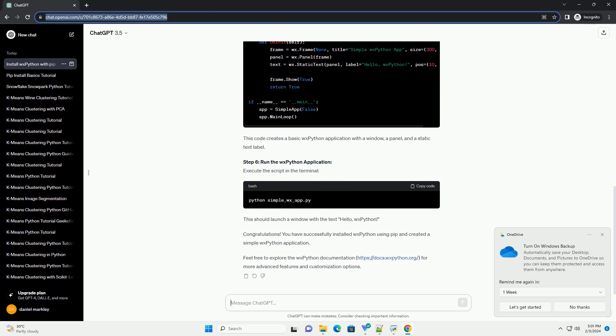Step 3: Install WXPython using PIP. Run the following command to install the latest version of WXPython. The U-Flag ensures that PIP installs the latest version of WXPython.